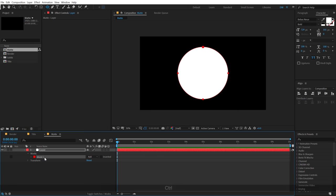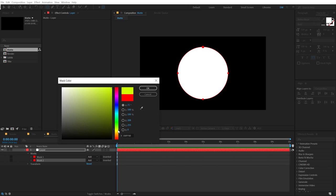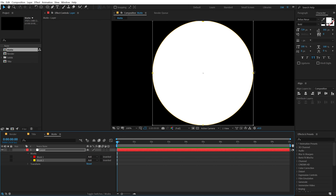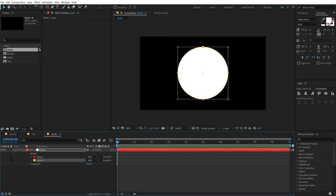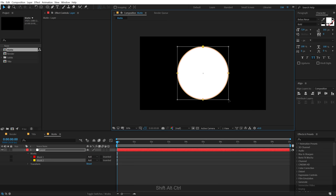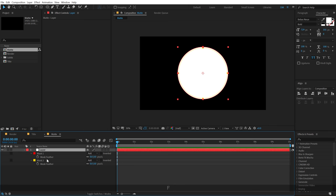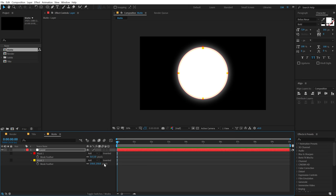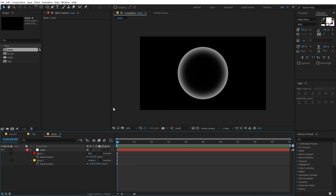Then we can duplicate this with Ctrl+D. The second mask I'll change to yellow and hit Ctrl+T to bring up the transform property, making it smaller by holding Alt, Ctrl and Shift from the corner. Select the layer, hit F to bring down the mask feather properties — feather the red mask at 5 pixels and the yellow mask at 150 pixels. Then change the yellow mask to subtract, and we have a very cool look.